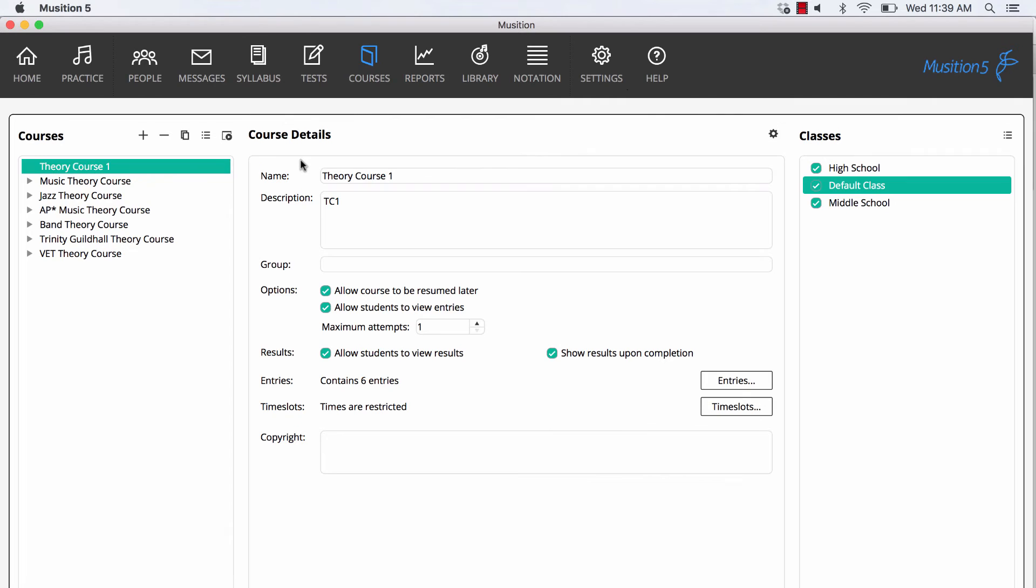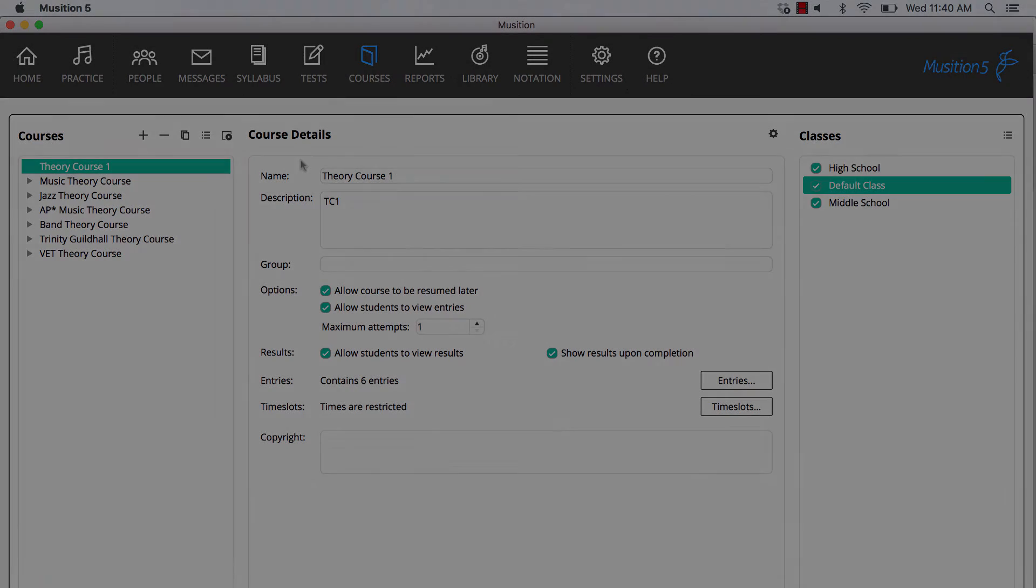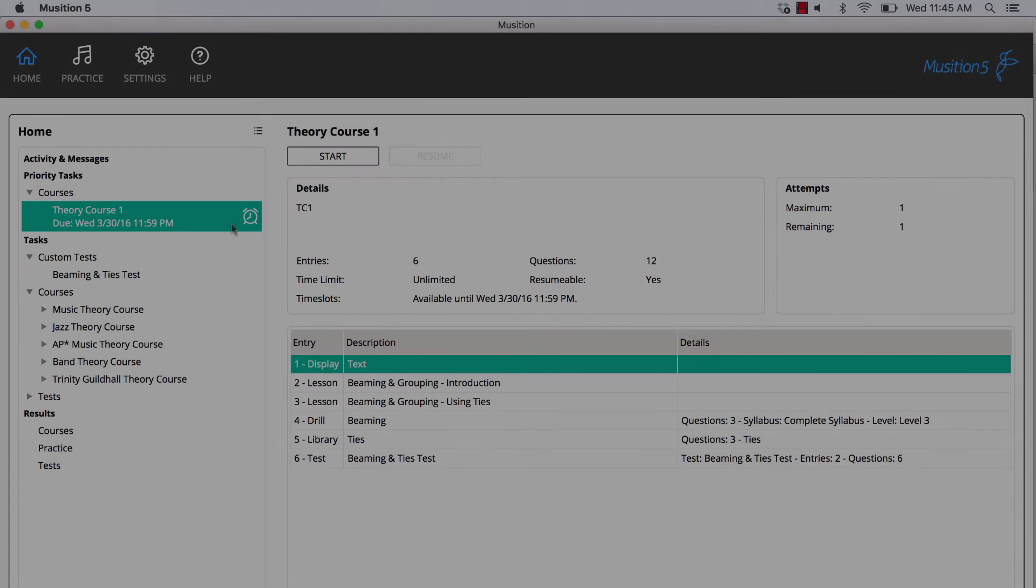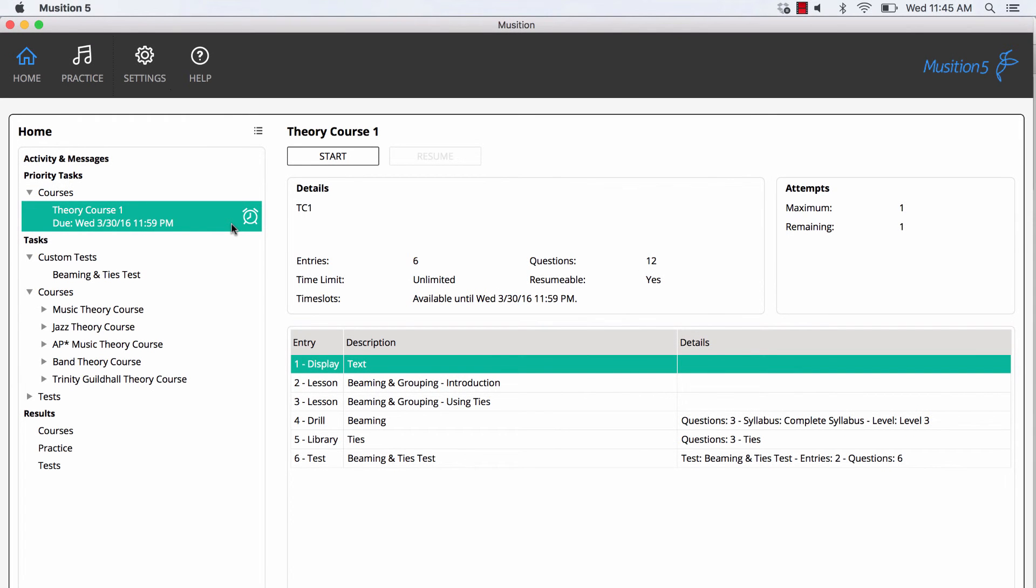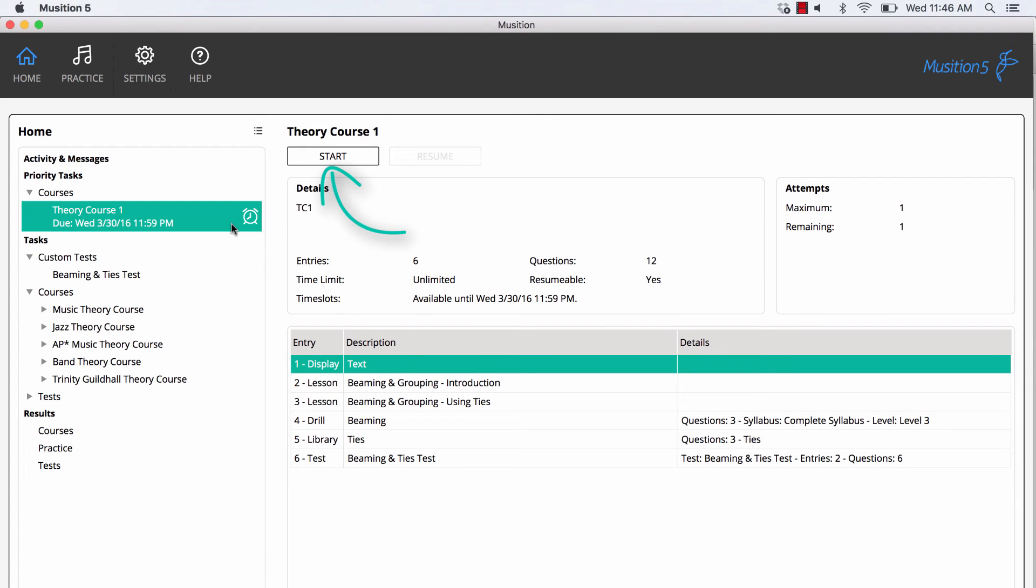If you would like to preview the course, simply select the play button. Now that the course has been assigned, it appears in the student task list on their home screen. In this case, due to the time slot setting, it appears as a priority task. The student simply selects Start to begin the course.